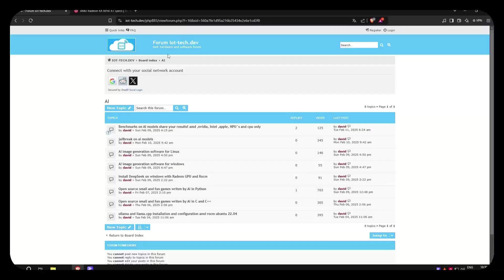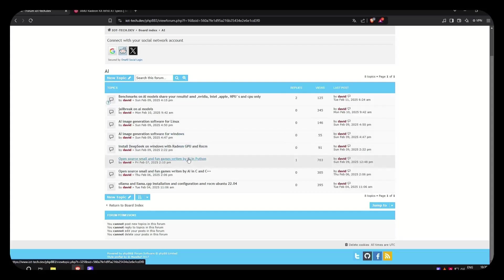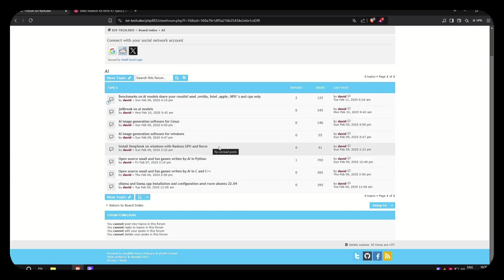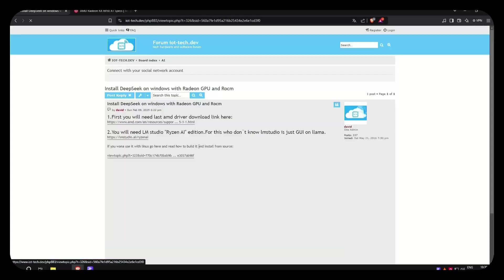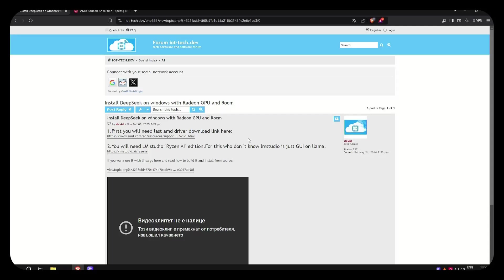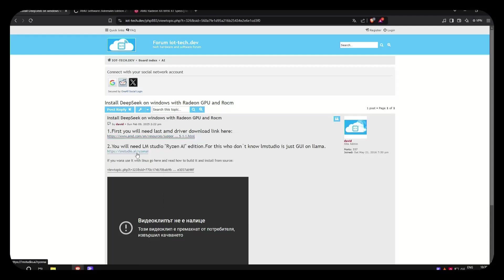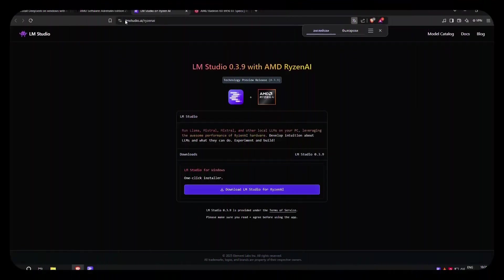Click on the forum and after that click on the AI and here we can select install DeepSeek with Radeon GPU on ROCm 6950 XT. So the things you need to do is first download the latest driver for AMD, and second, download the LM Studio for Ryzen AI, which is version 0.3.9, from here.